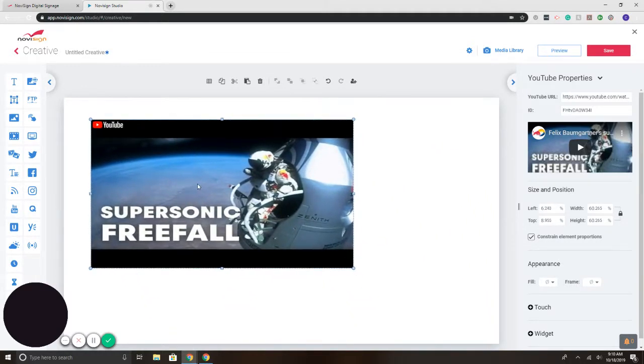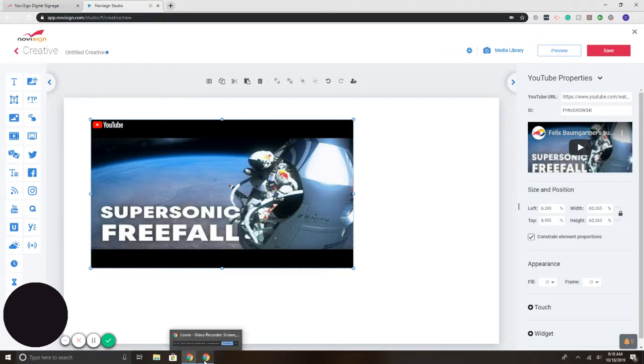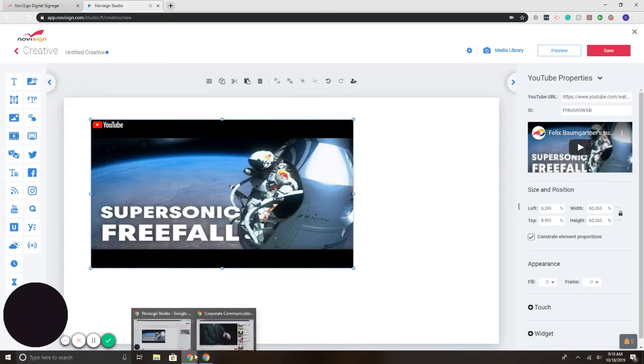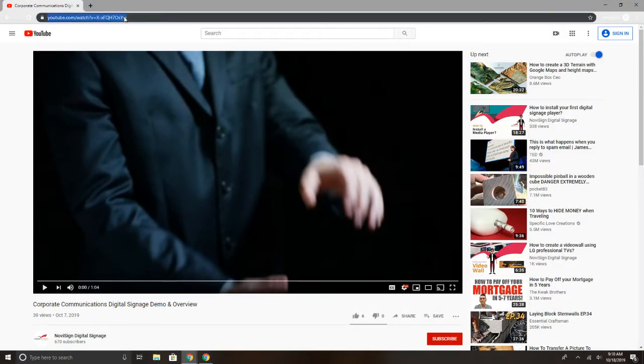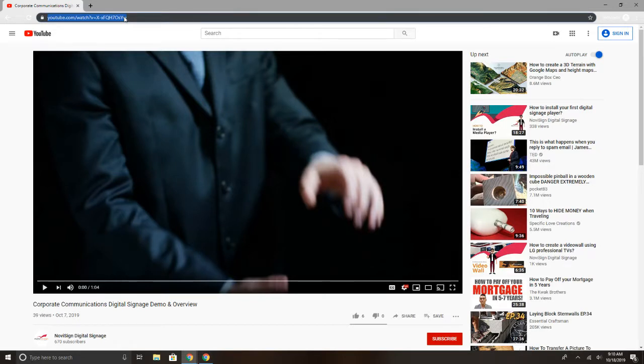You notice on the right, we have the properties. So to change a video, what I will first do is pull up a YouTube page video that I'd like to use. So for example, this video here. I'm going to click on the URL on the top, Control-C, copy the link.